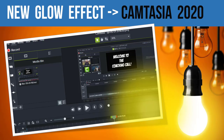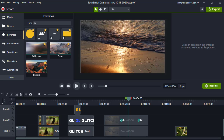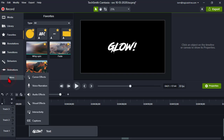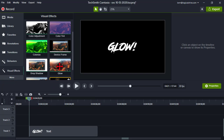Camtasia 2020 has a few new effects in it. One that we have not talked about yet is the new glow effect. So let's jump over to Camtasia and take a look at that. The glow effect we find on the More tab under Visual Effects. Here it is right here, the glow effect.